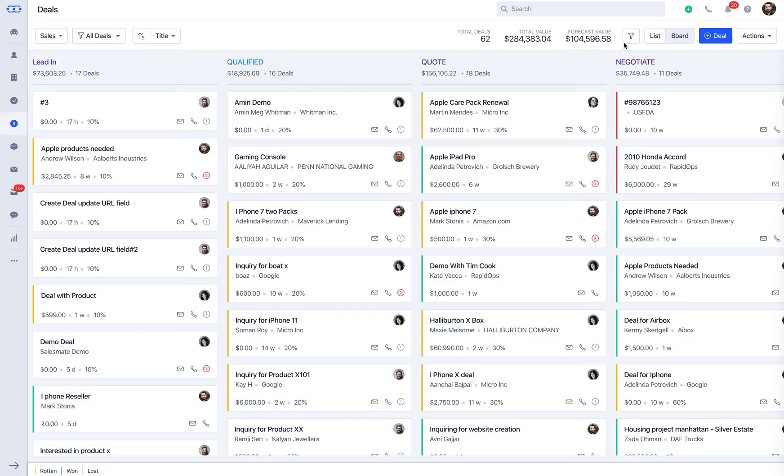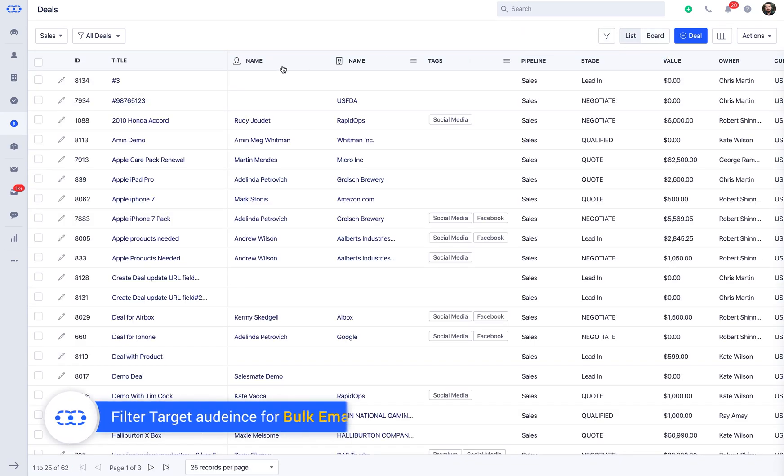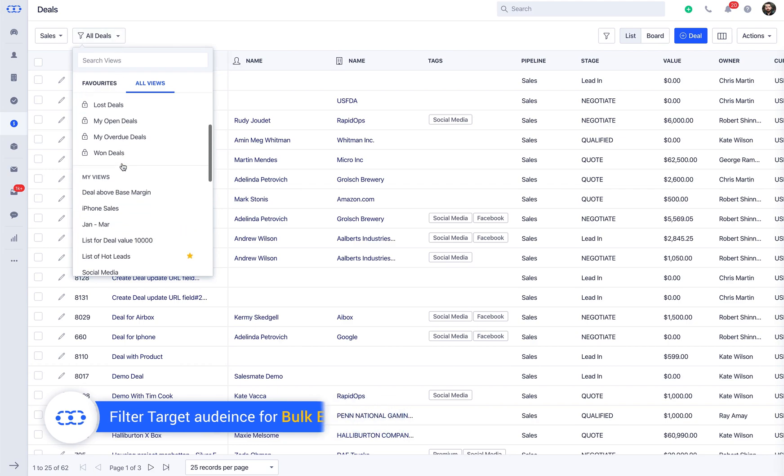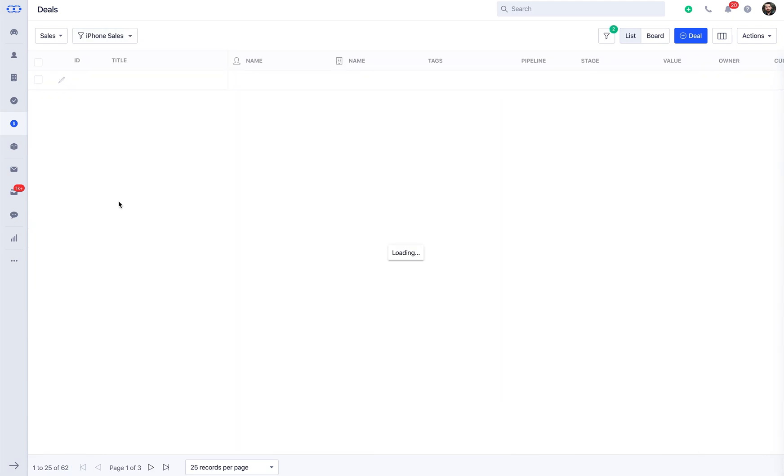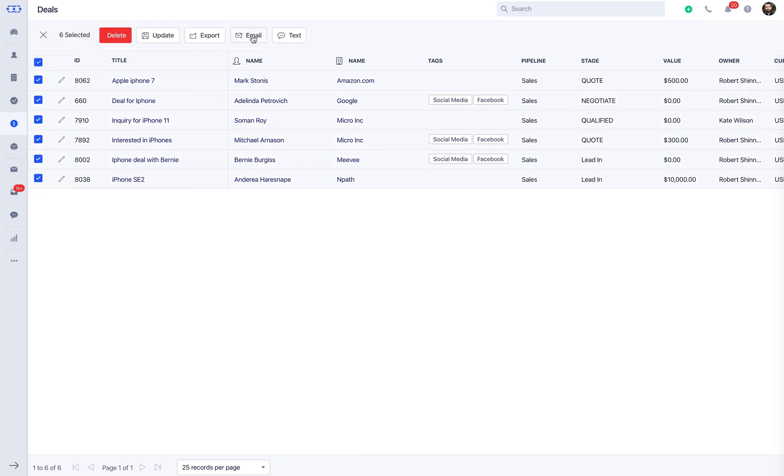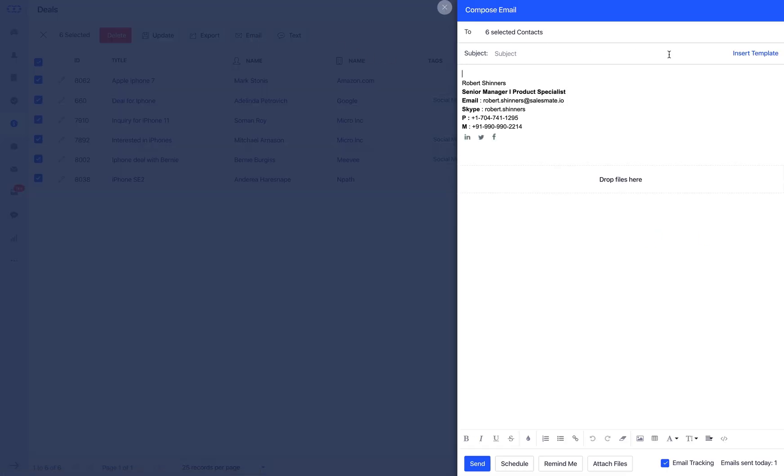As you go to the deals module, switch to the list view and filter the records or switch to the saved custom views to target the required audience. Once you're done with selecting the deals associated, click on the email icon above. You can insert the email template and click on the send button.